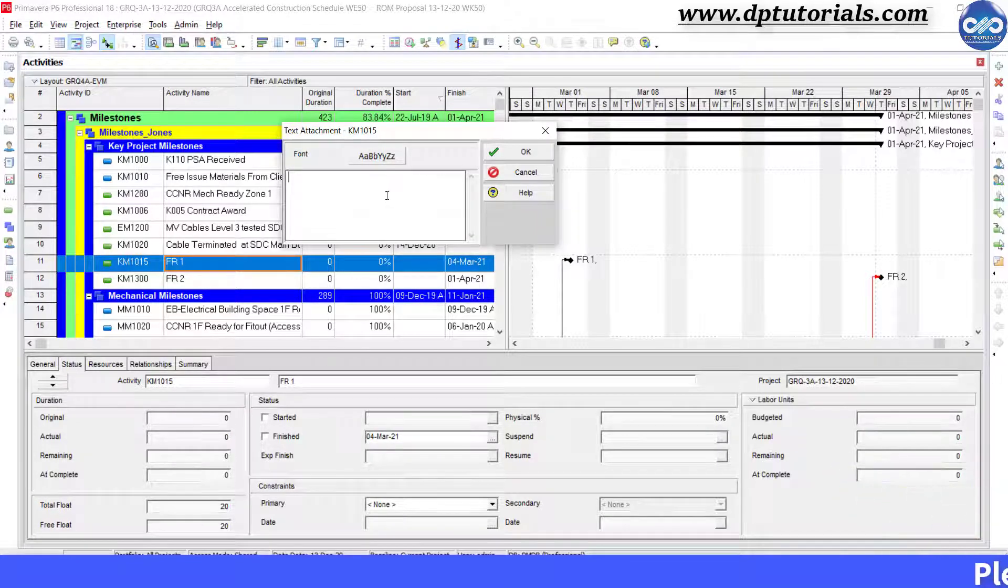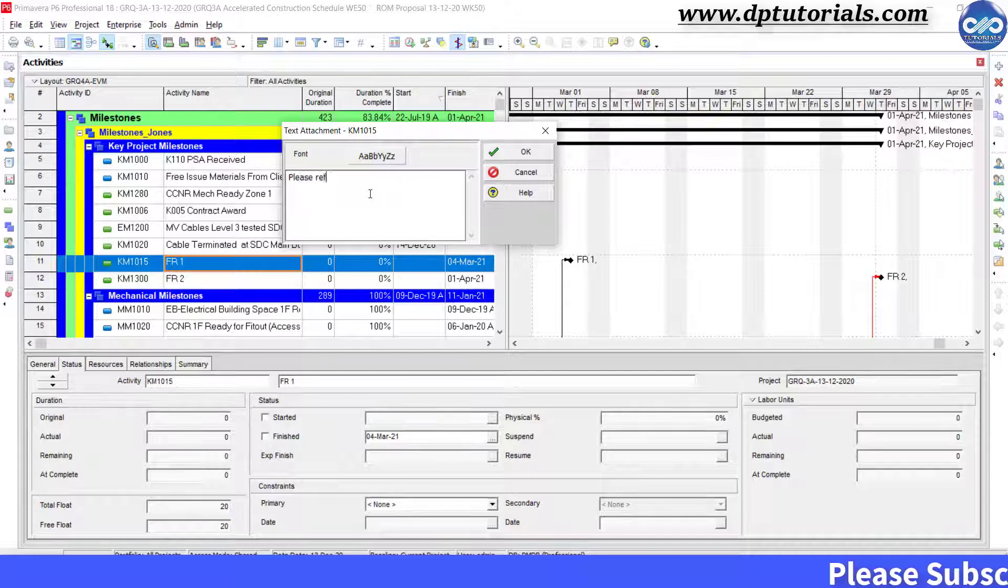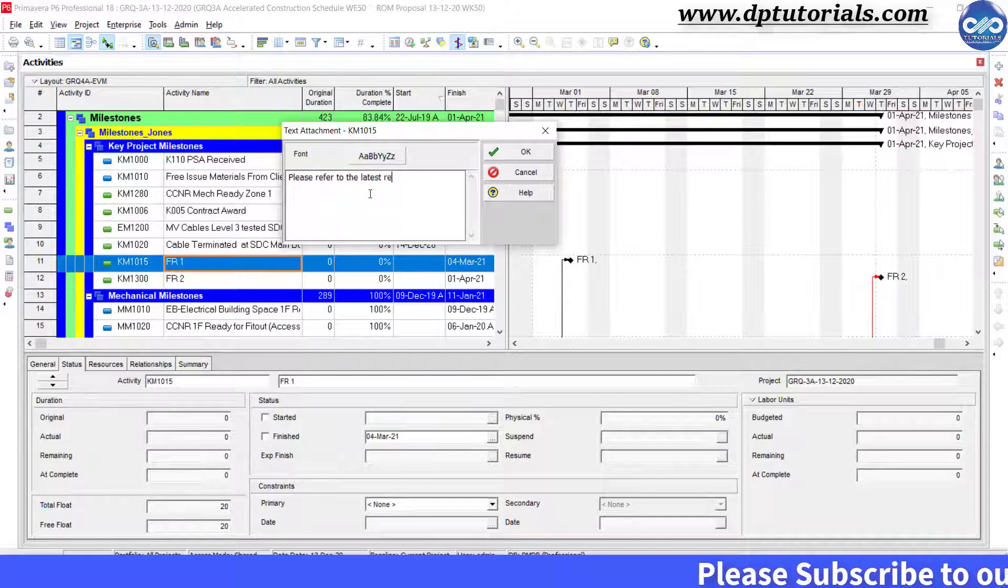Type your text here in this window. For example, I am typing: please refer to the latest revision of the drawings.